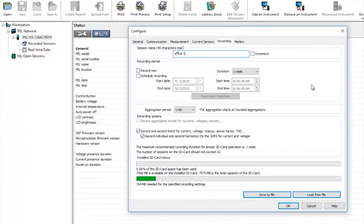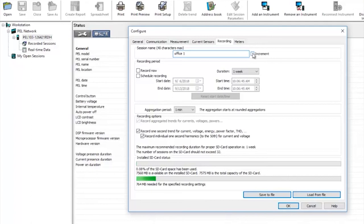Clicking on the recording tab we can now give our recording an actual name. Here I've called it Office 1 and if you want you can tick the increment box so each subsequent recording will automatically get named Office 2 and so on. A useful time saving feature.